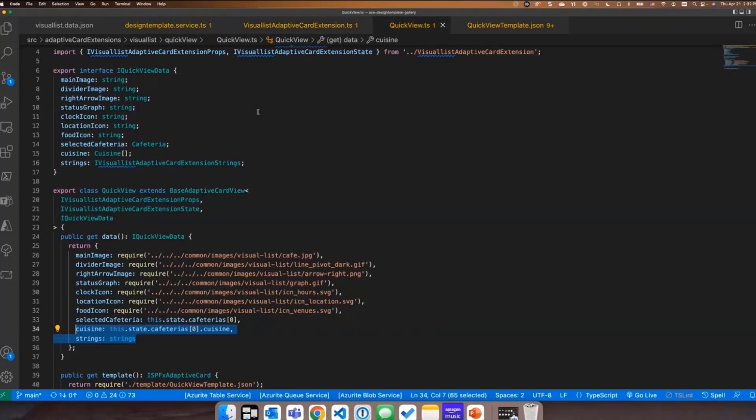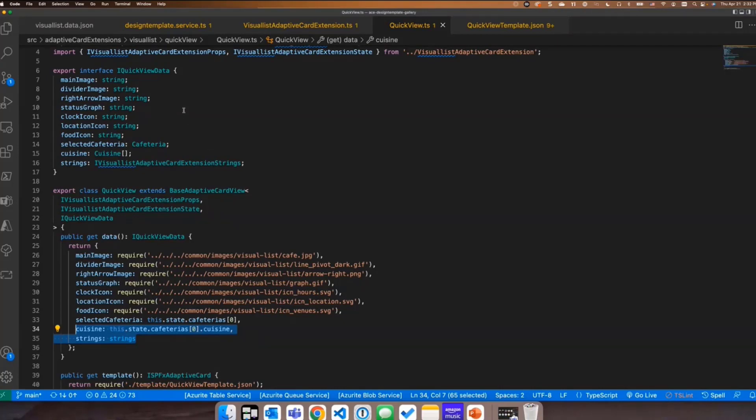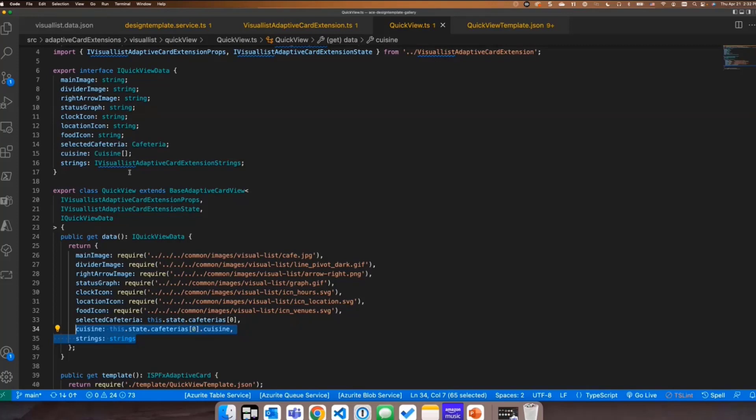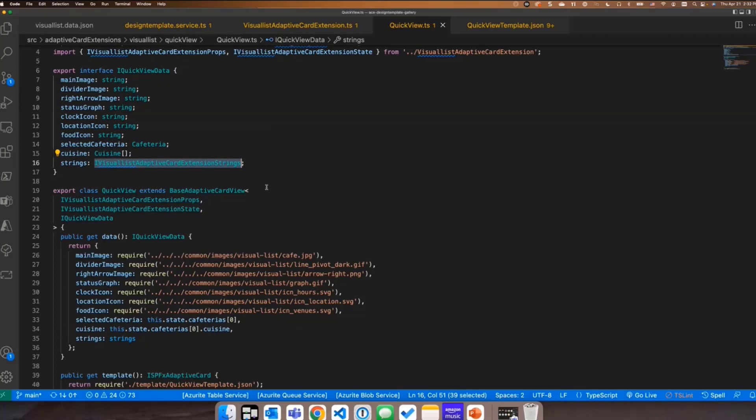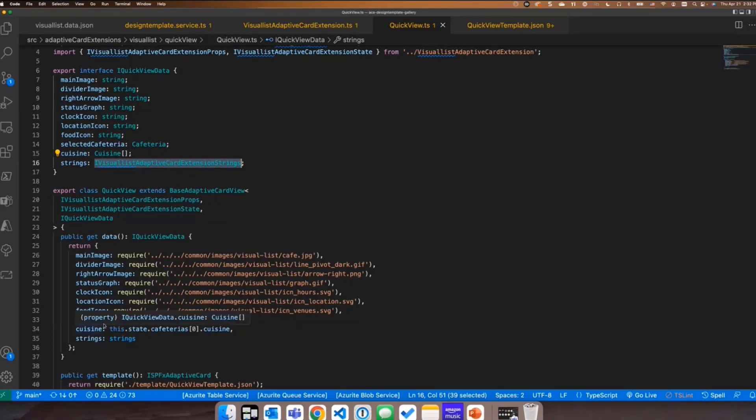So inside the quick view, there's a couple of things I want to share specifically here. And the first is that localization piece. So what we ended up doing here is in the data interface, I created a property called strings. And I assigned it a property of the adaptive card extension strings, which is exactly what you would use if you were in your TS file and you would do strings dot whatever the name of your string is. I'm passing all of the strings into the JSON file so that you can access them in that way. And then obviously I'm passing in the different cafeterias and the different cuisines.